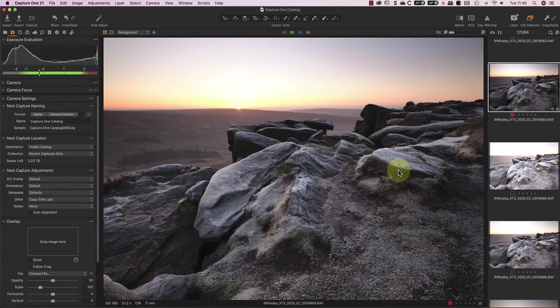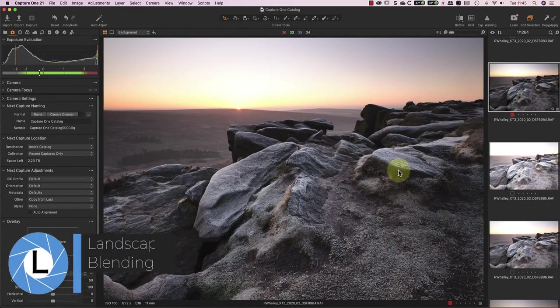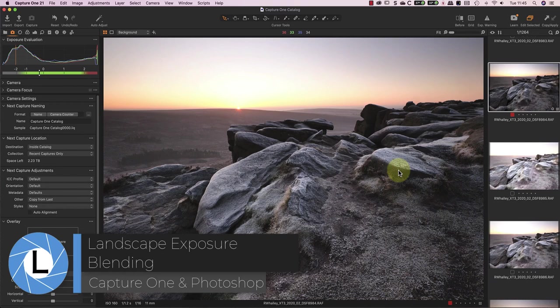Hello, I'm Robin Worley. Welcome to Lenscraft. Today I want to demonstrate exposure blending, which is a technique I use in my landscape photography.